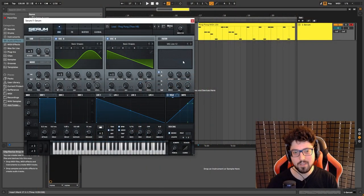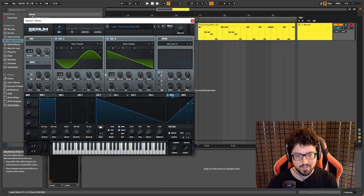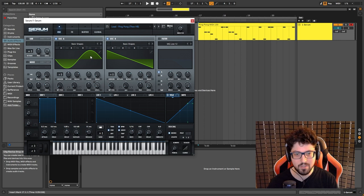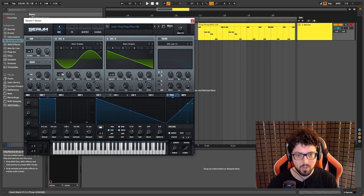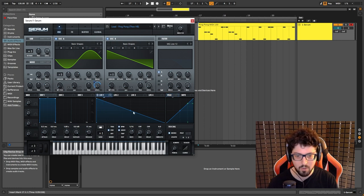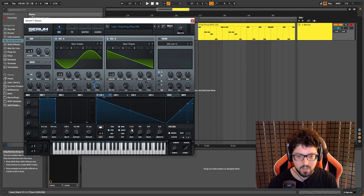Okay, so actually this is a very easy and simple sound to make. Basically what it is, it's just a sine wave. The random phase all the way down, one voice, and the level is all the way down. And I just applied an LFO envelope to it.